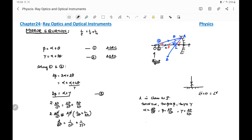Now applying the sign convention: OP is the distance of the object from pole P, and since it is on the left-hand side it is taken as −u. Similarly, IP is the distance of the image from the pole, also on the left-hand side, so it is taken as −v. The centre of curvature and focus are also on the left-hand side.